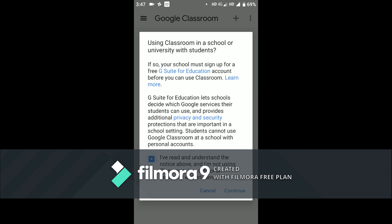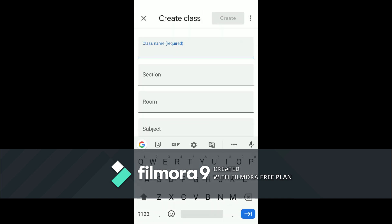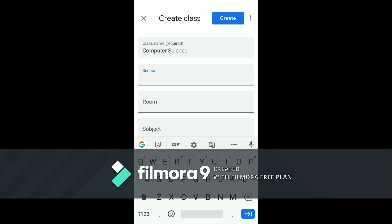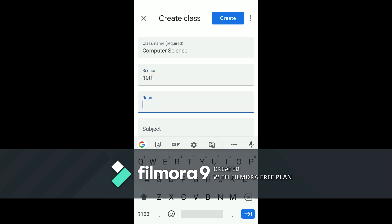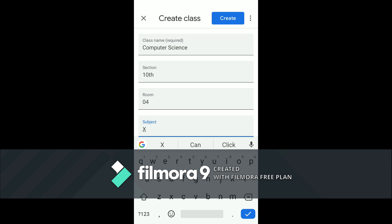We have to agree and continue. To create a class, we have to give a name to the classroom. For example, I am taking computer science, section 10, room number 4. Here I will give a name of the subject teacher as XYZ.